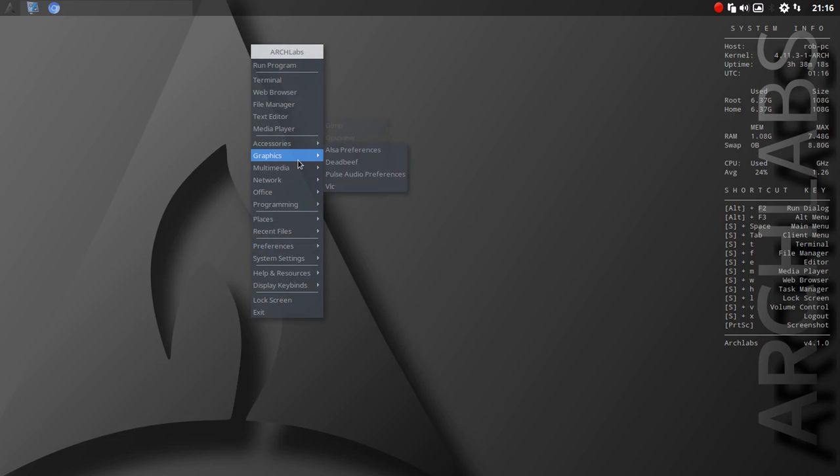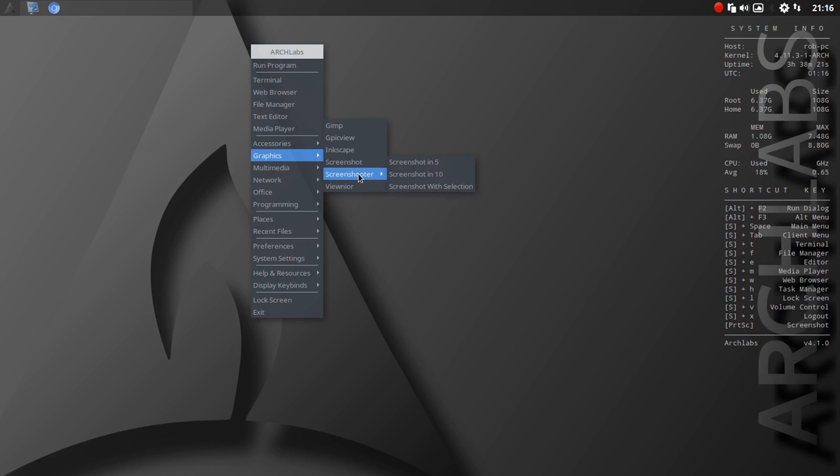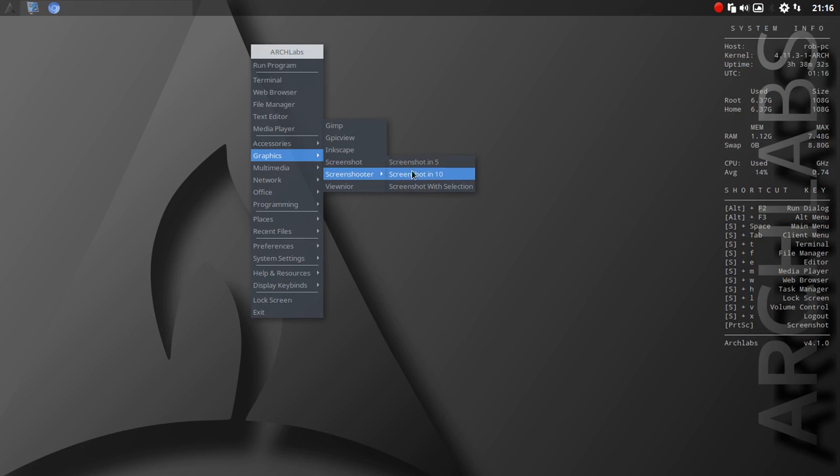So I went to graphics and it said screen shooter. I thought, well, maybe this is something new. You glide over to screen shooter, and then you've got immediate options for taking it in 5 seconds, 10 seconds. You're not really even launching anything, it's just there. You scroll in, and bam, take your screenshot.